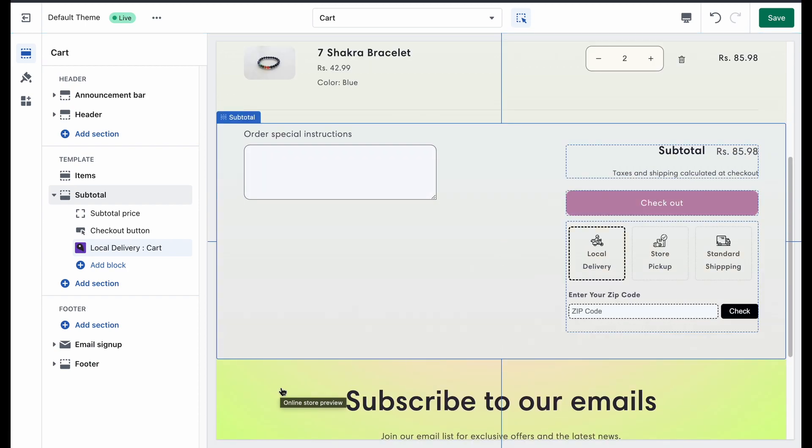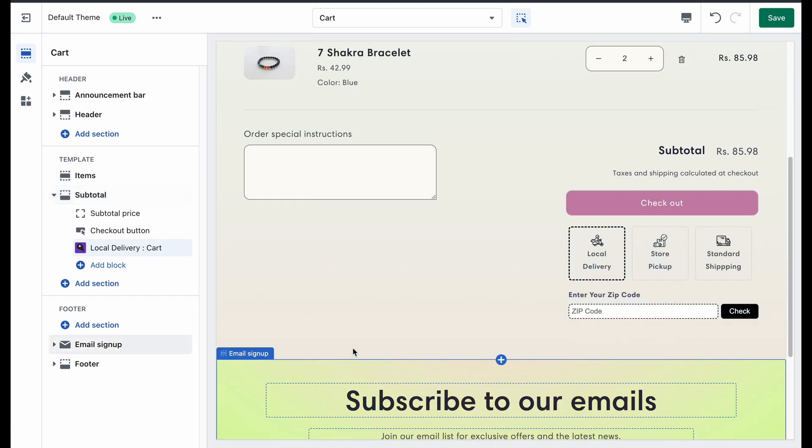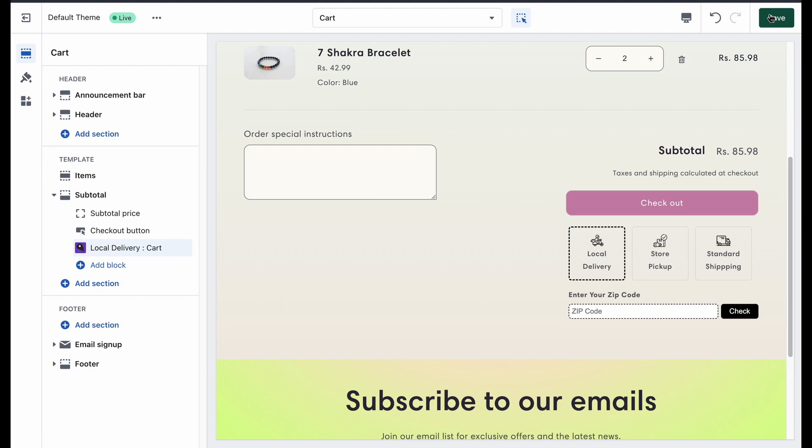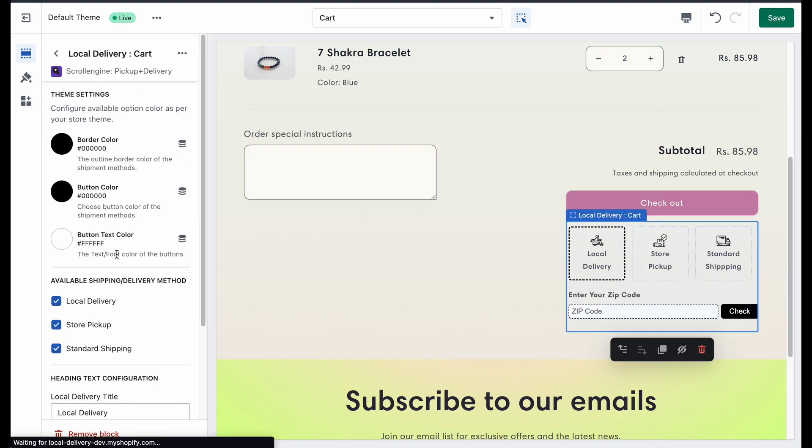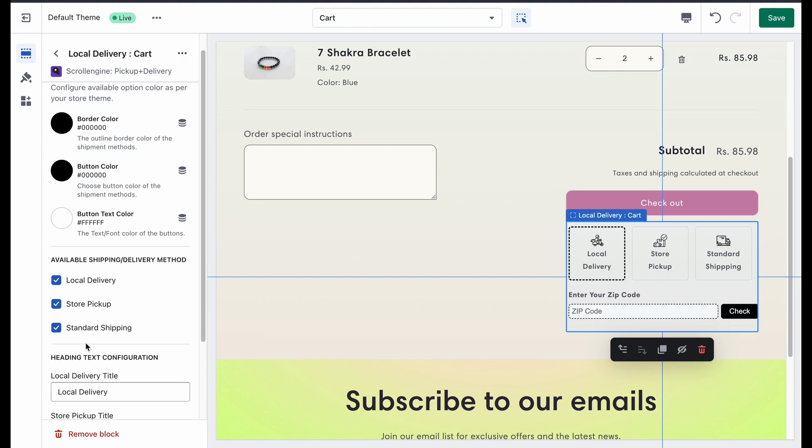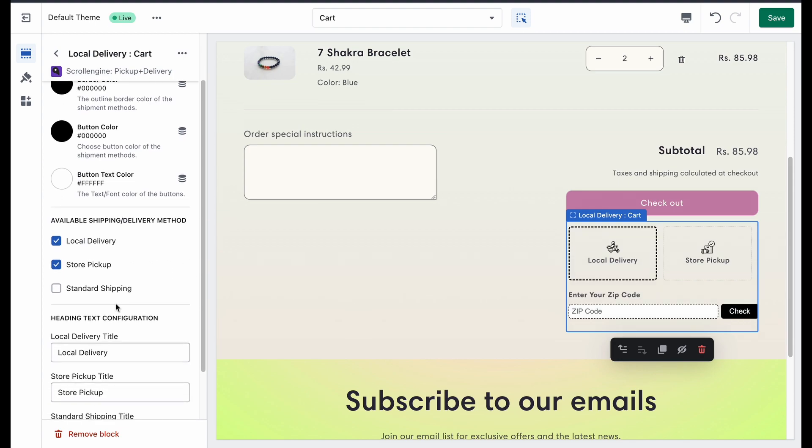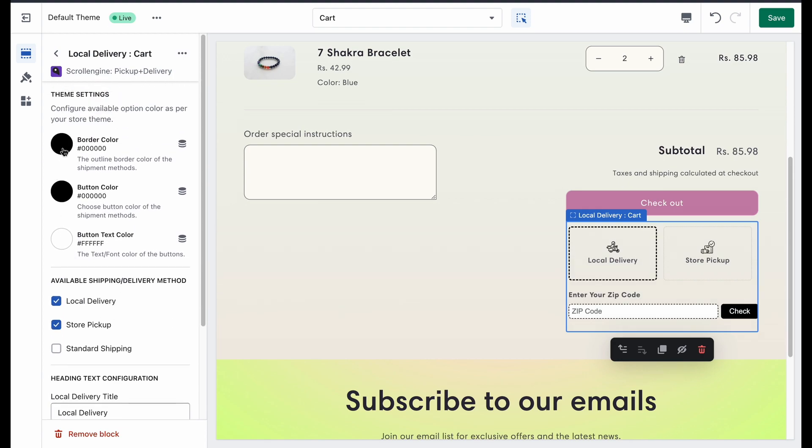Here, you can completely customize what things you want on your cart page. For example, you can disable the standard shipping option on your cart page. You can also change the theme setting so that it matches your background theme.